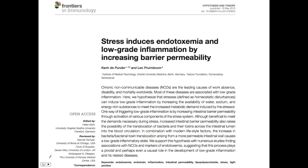This is a really cool paper. The title is 'Stress Induces Endotoxemia, Low-Grade Inflammation by Increasing Barrier Permeability.' This is a paper written for healthcare practitioners, so I'm going to break it down so it's easy for you, if you're not one, to understand what this means.